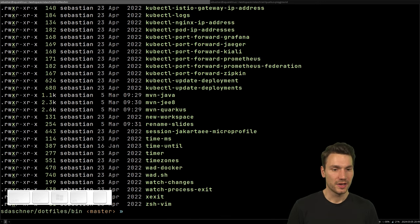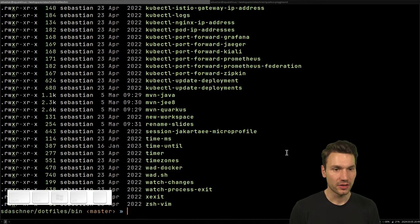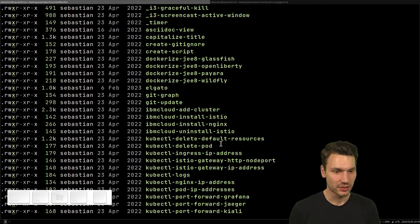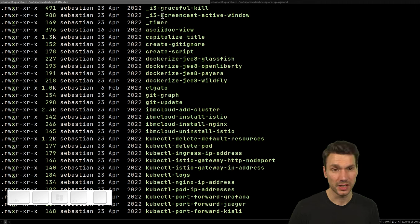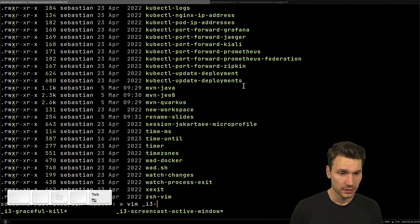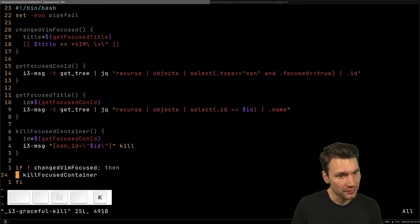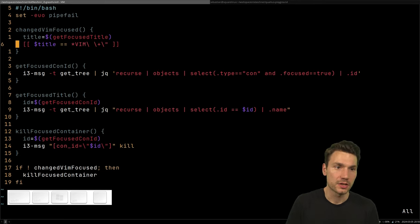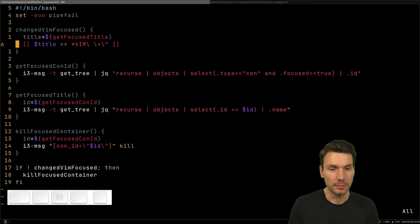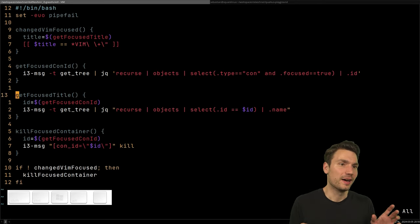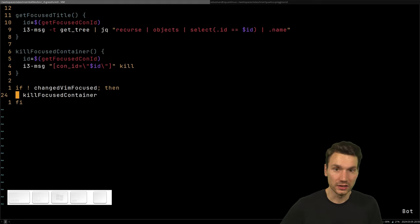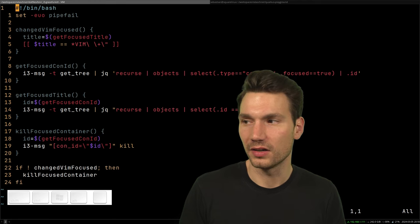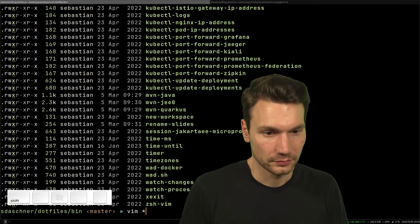Now let's go into the bin folder — shell scripts I've accumulated over the years. There are some i3-related things: 'i3-graceful-kill' searches for specific programs like Vim, and if you have unsaved edits it won't just kill the window blindly, adding some logic around whether to actually kill a window with a program. Normally in i3 you kill a window and it's just gone — this adds a bit more intelligence.